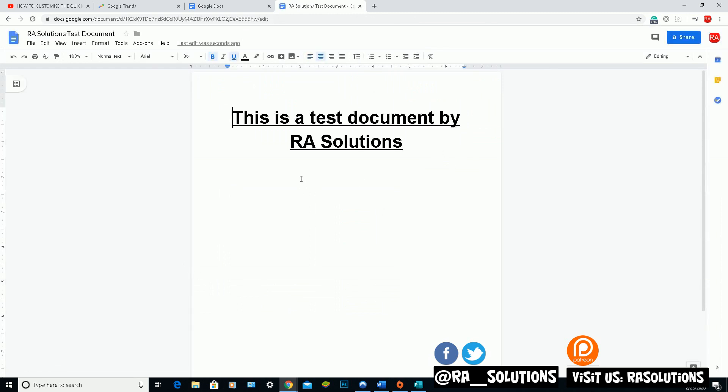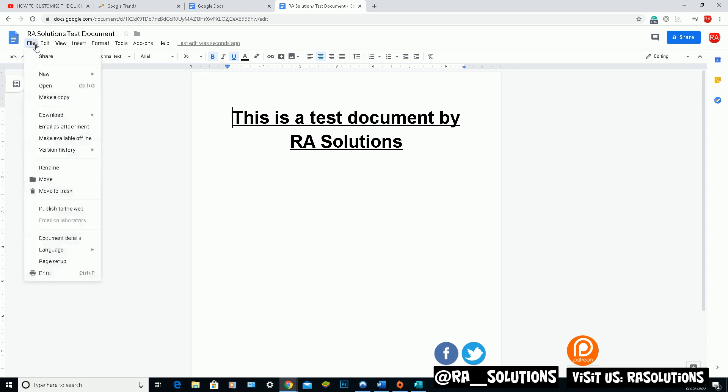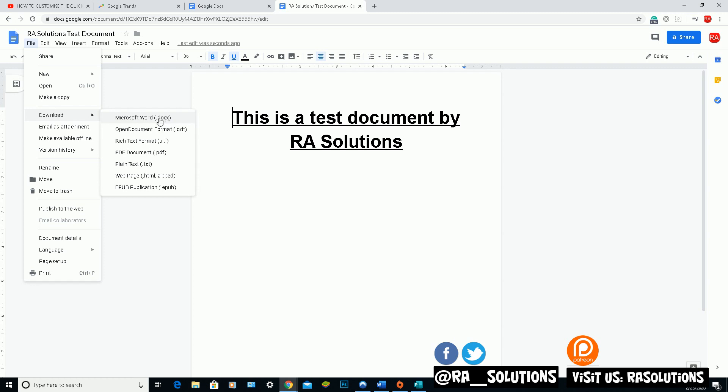Now the other thing I was going to show you in this video is how to download this as a Microsoft Word compatible document. So the way to do this is file at the top left. Go to download and save it as a Microsoft Word DOCX document there. There's also other options. You can save it as an open document format, rich text document, PDF document, very useful, a text document, web page, so on and so forth.